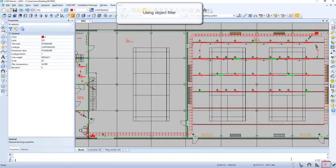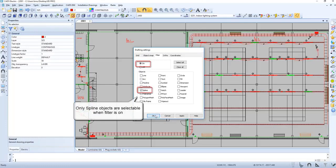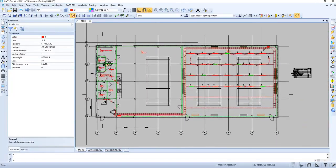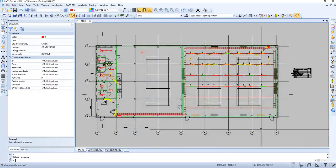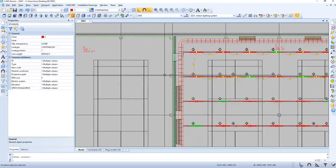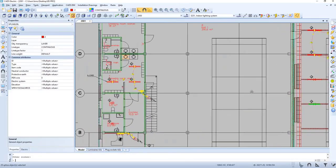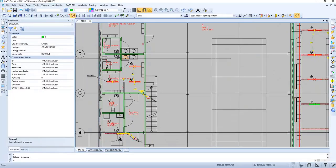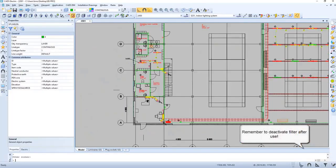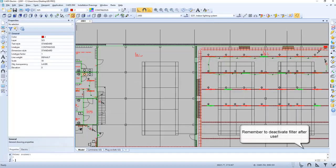Now let's use object filter. Only spline objects are selectable when filter is on. Now we can select the entire drawing, and as you can see, only the splines are selected. Let's change color to green. Remember to deactivate filter after use.